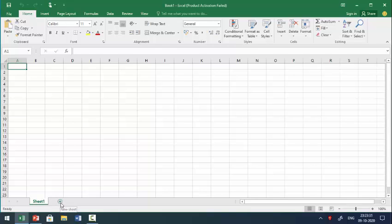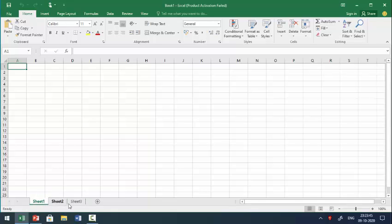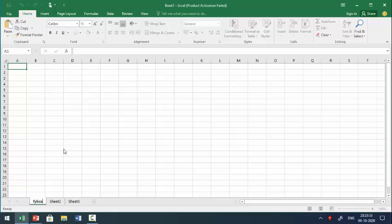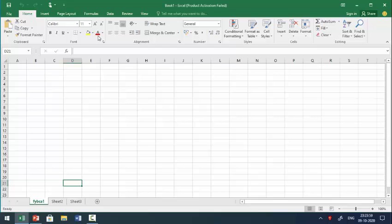If you want more worksheets, just click on the plus button — Sheet 2, Sheet 3, and so on. If you want to rename Sheet 1, Sheet 2, or Sheet 3, just right-click and select Rename. For example, rename it to FIBCA1. So the collection of worksheets is known as a workbook — a workbook contains a number of worksheets.